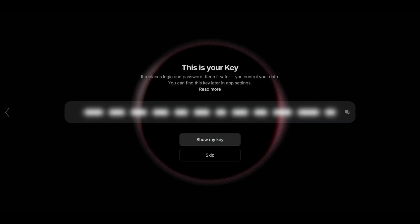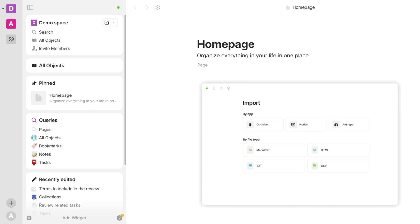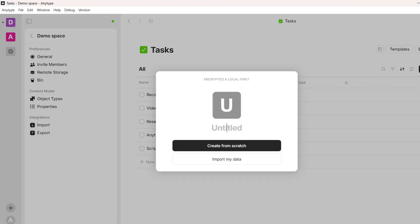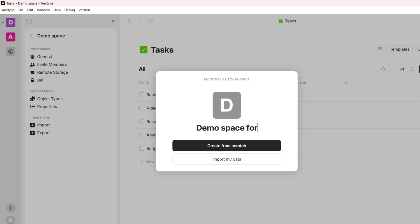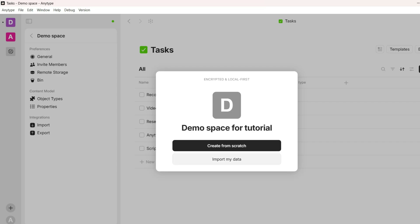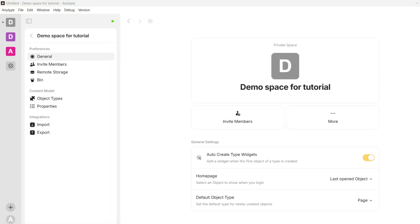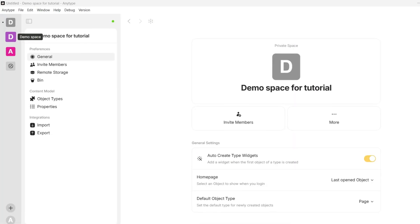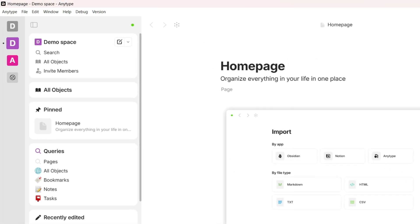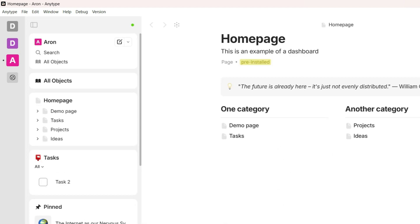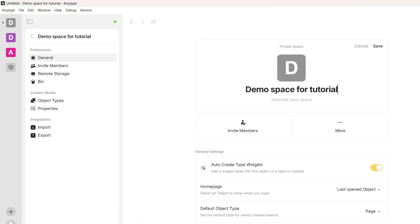Let's take a closer look at how AnyType structures content. First, you create your Vault — an encrypted box stored on your device that holds your information. Once you have your Vault, you can create spaces. A space is a container for your objects, similar to a Vault: it is encrypted, but each space has unique access rights so you can customize who can access them. AnyType allows you to create multiple separate spaces, up to 50, each with its own objects, widget sidebar, and privacy settings.